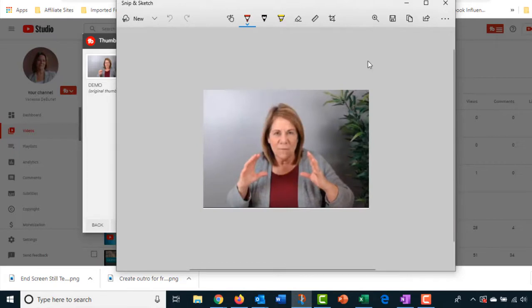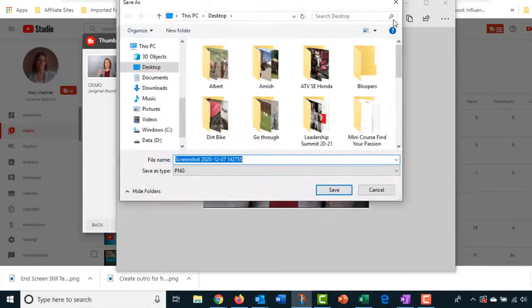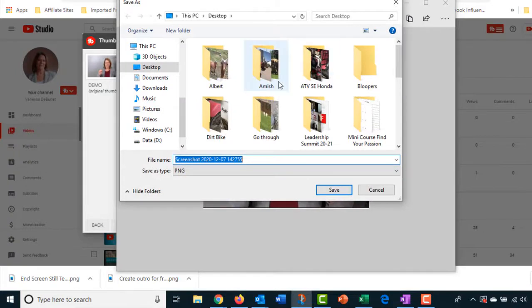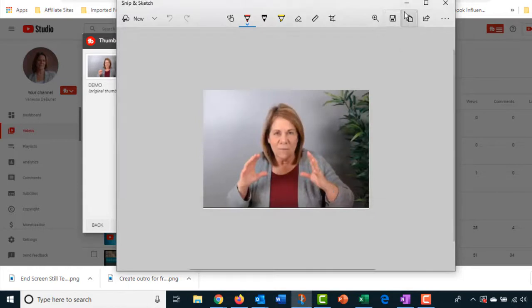We'll still go forward. I'm not going to change or anything for this, but you definitely want to have a contrasting background with the clothes that you're wearing. Then what we're going to do, I downloaded that to my desktop.